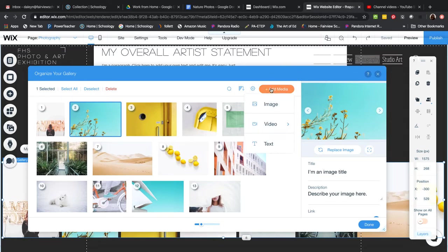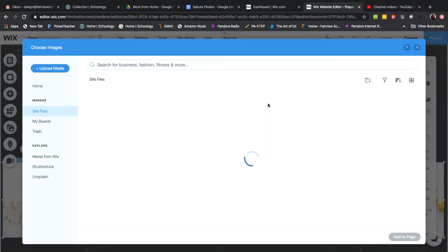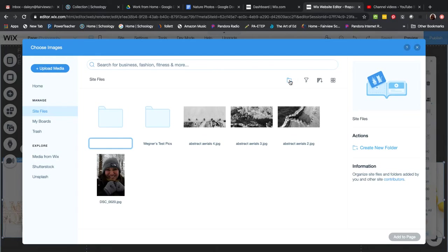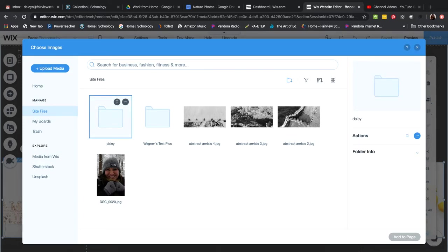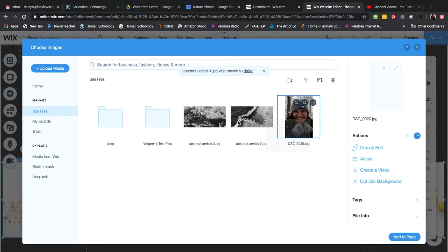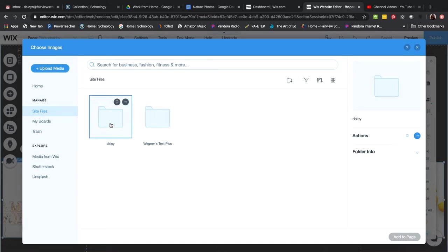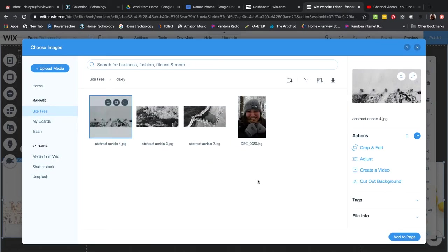Make sure to delete the placeholder photographs that come with the gallery template. When you go to Add Media and then Image, your uploaded photos will appear. The best approach is to click Create Folder, name it your name, and put all your images in that folder. With 20 people editing the site, keeping your photos in your own folder will make it much more manageable. Then upload your media from your computer into that folder, select them, and press Add to Page.